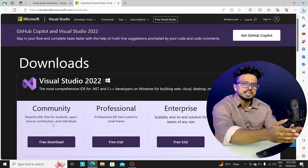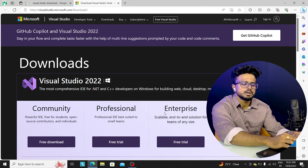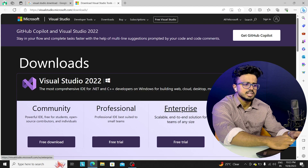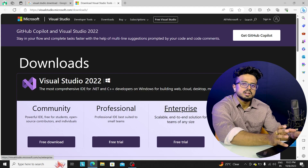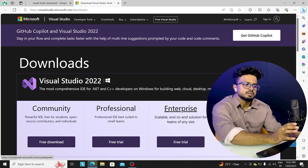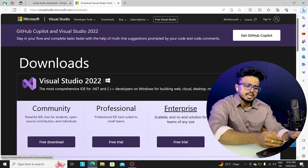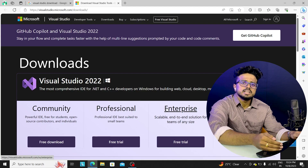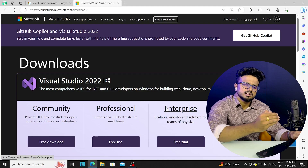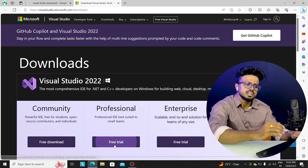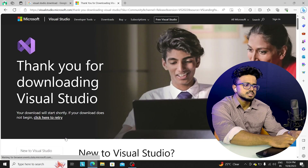We can do anything with the free Community edition. Professional and Enterprise are mostly for companies. If we need enhancements, 3D objects, or higher-level features, we use Professional or Enterprise. So we will click on the Community version to download.